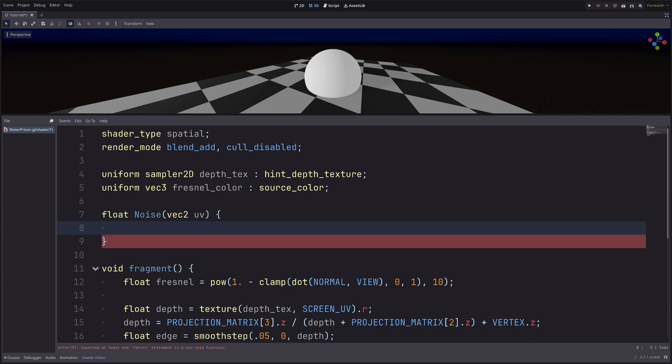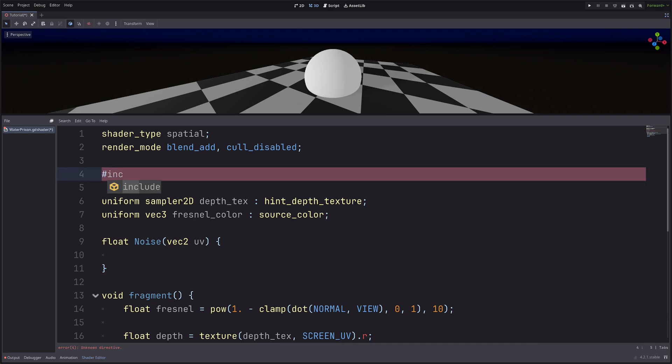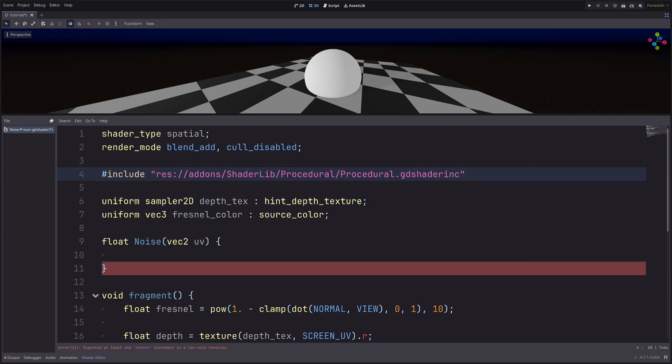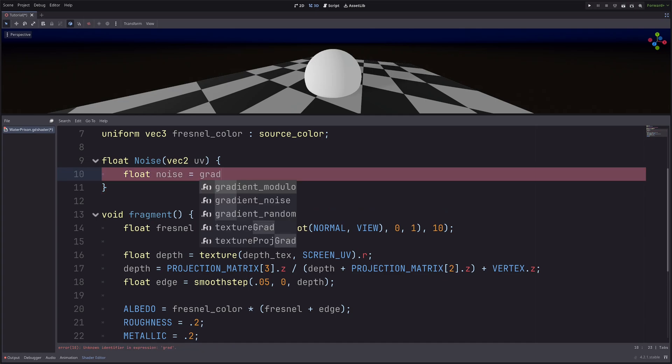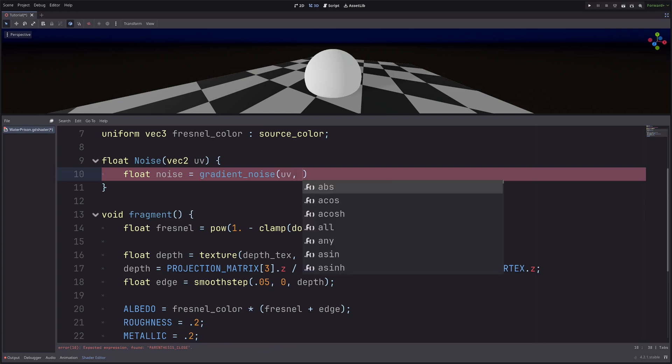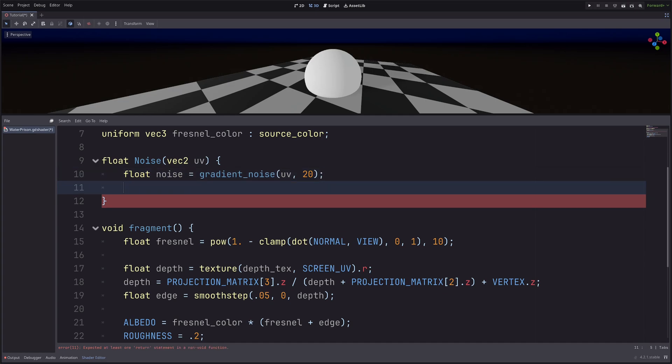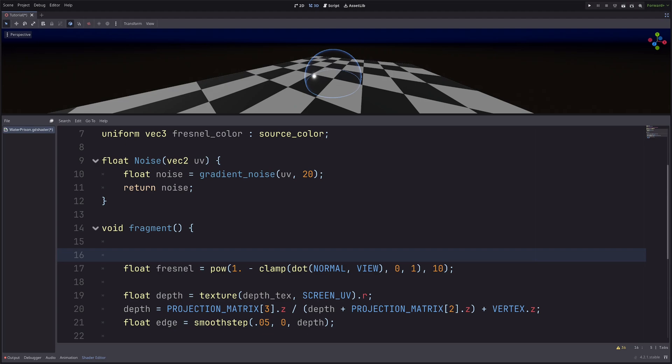Now here you can sample a noise texture, but it will look slightly pixelated. So I will use gradient noise from the add-on shader lib. To use that, I need to include a GD shader include file first. So here, #include, then the path of procedural.gdshaderinc file. By doing this, I can call the functions defined in this file. In the noise function, I will call gradient noise function. So float noise equals gradient_noise. And it will take UV as an input. Add another input for scale. So I will pass 20. And let's just return the noise for now.